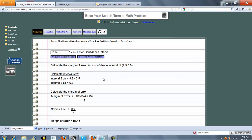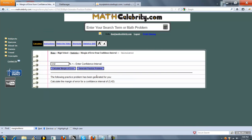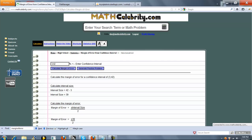So we'll go ahead and run one more problem, but this time we use our generate practice problem feature. So you press this button once. It generates a random confidence interval for you: 3 and 42. So when you're ready, press calculate margin of error.